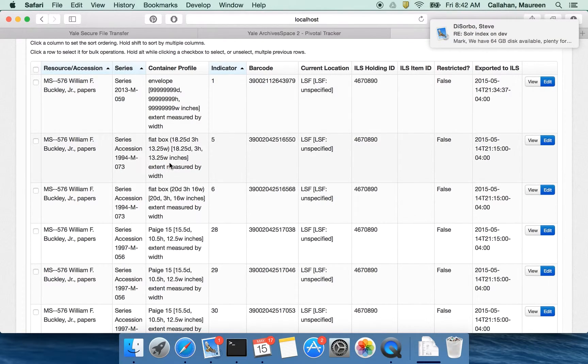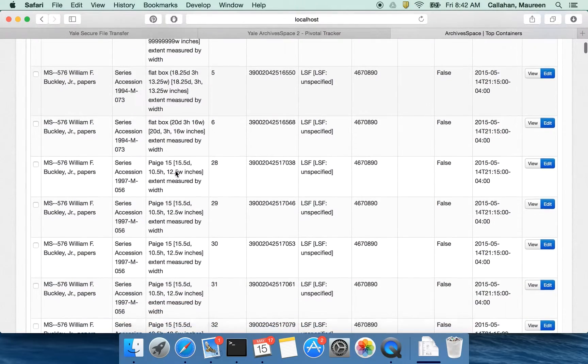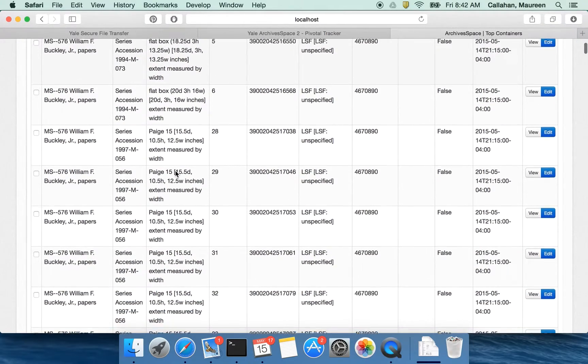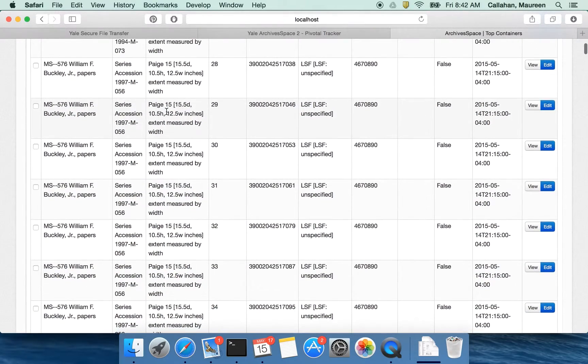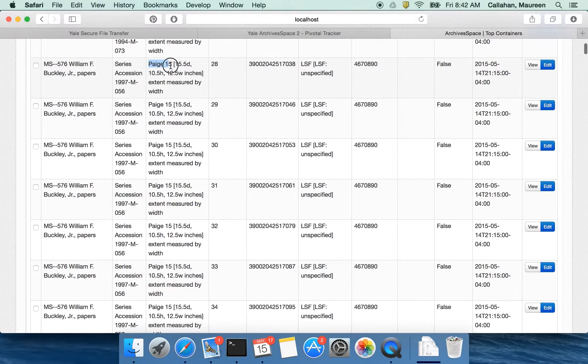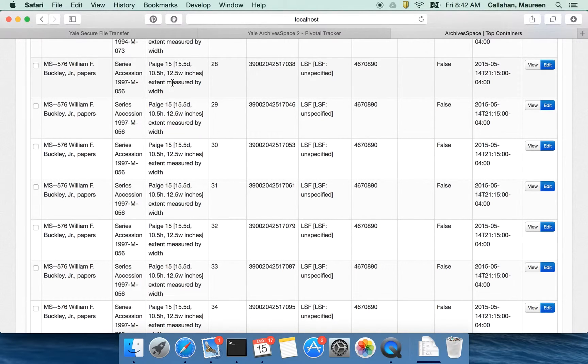There's this container profile. What this tells me is information about the box itself. So in this context I have a page 15 box, that's the name of it, and I also have information about its depth, its height, and its width, and how extent is measured.